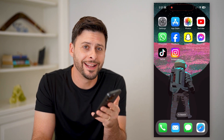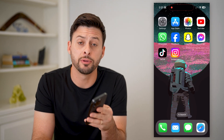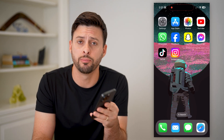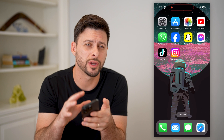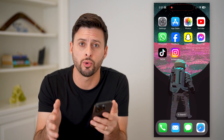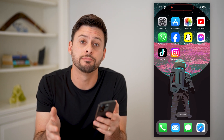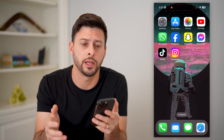Hey guys, Trevor here, and in this video I'm going to show you how to add a voting poll to your Instagram story. It's pretty quick and easy, so let's jump right in.